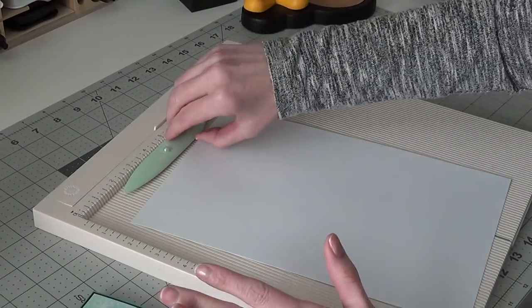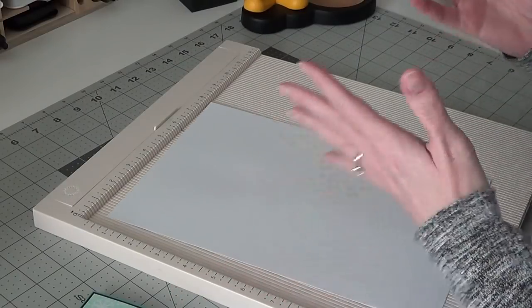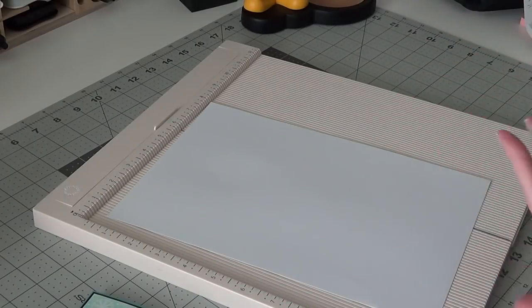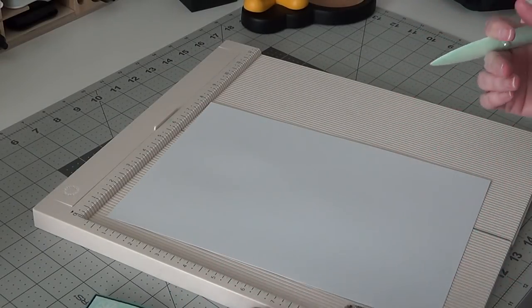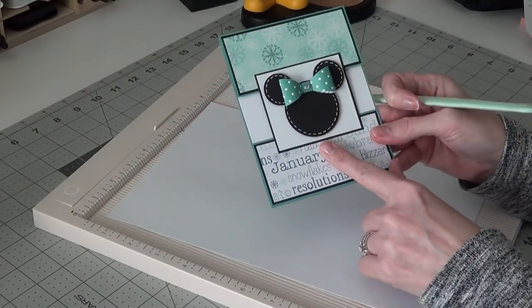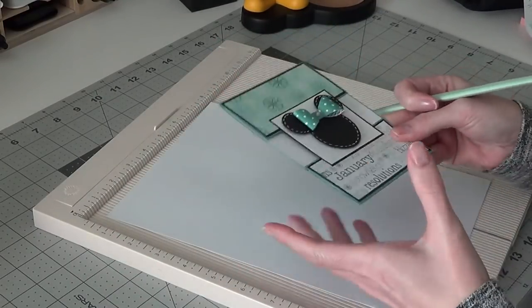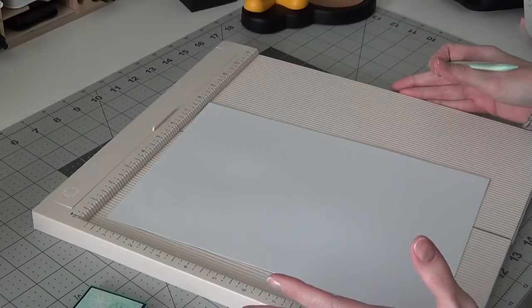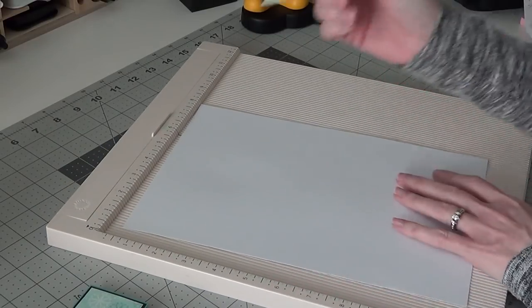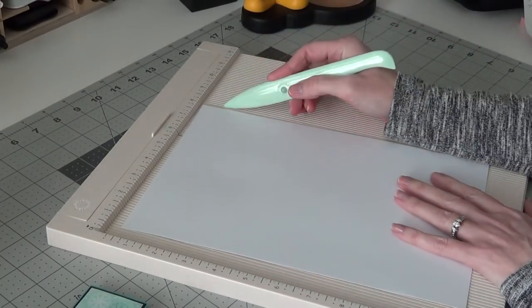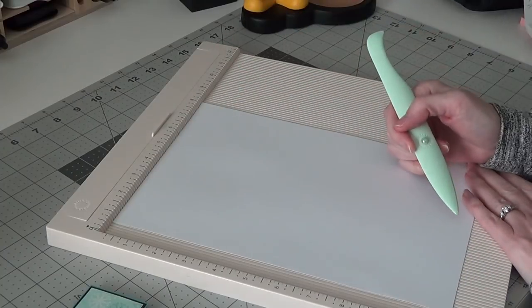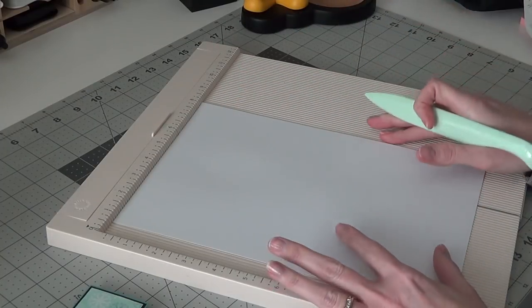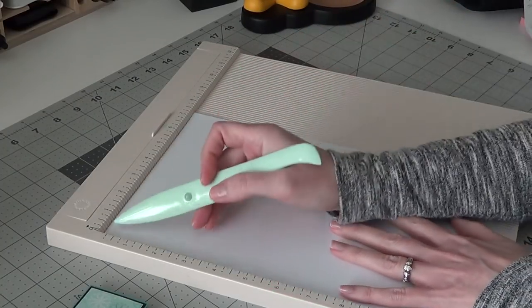So to get started you need a piece of cardstock or copy paper or whatever. You could do it in matching paper for each card however you want to do it. So whatever paper you want to make your envelope with, you're going to cut it to 7 1/2 by 11 inches. So that's what you need to start off with.